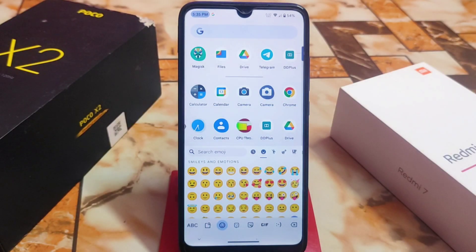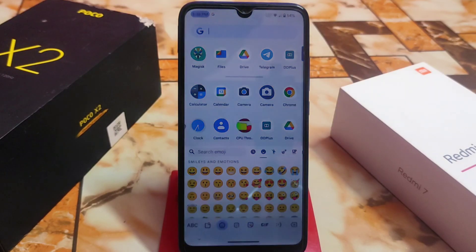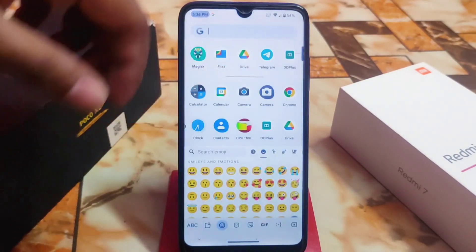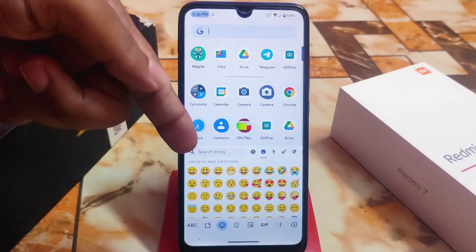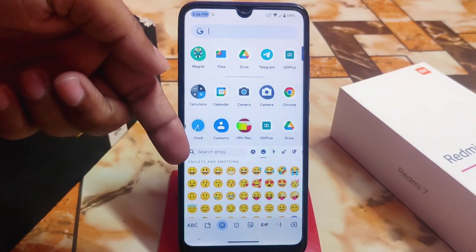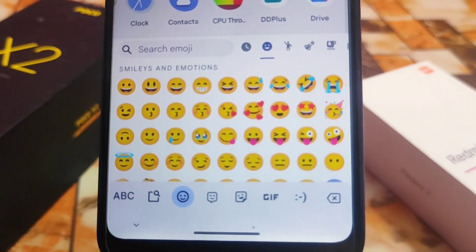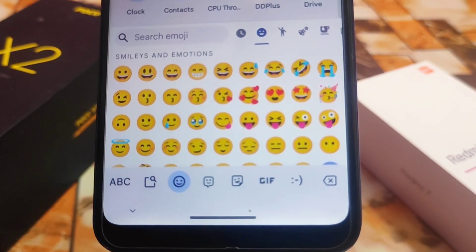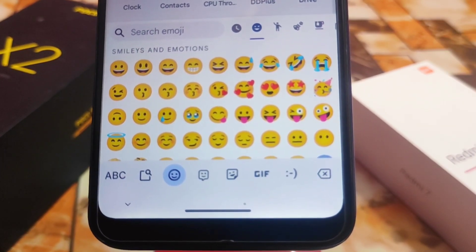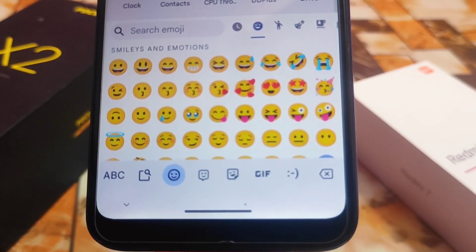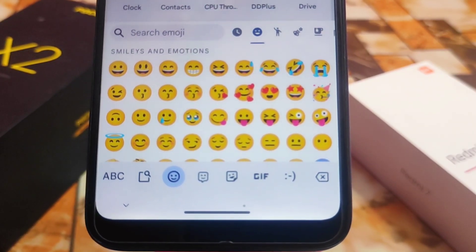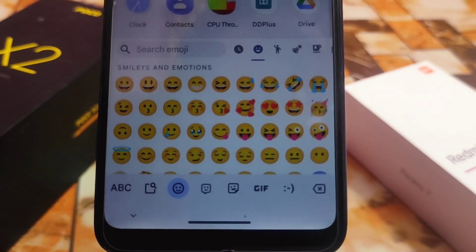Welcome back with another brand new video. Today's video is very special for those people who like the iOS 16 font and iOS 16 emojis on Android. I already opened the default Android 13 emojis here — you can see the emojis from Android 13. I will show you after flashing the Magisk module, which is the iOS 16 emojis Magisk module.